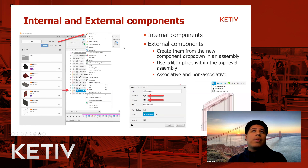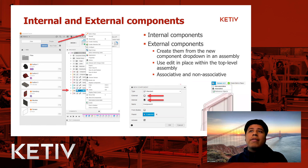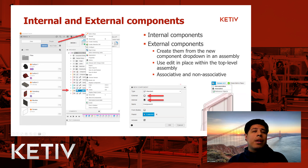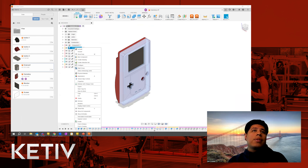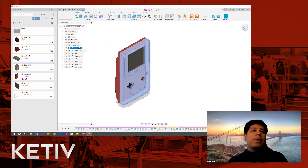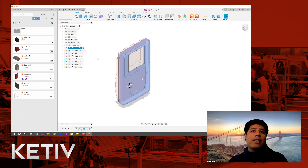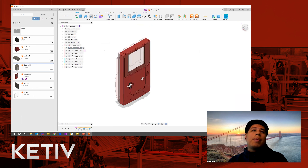That is how you can use internal and external components. The Edit in Place is similar to Edit in Place in Inventor — the main difference is that some files you may be editing internally and some externally. If you want to do an edit on an internal component, it just activates without showing the same Edit in Place options.